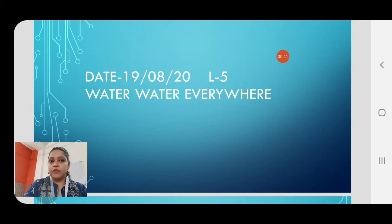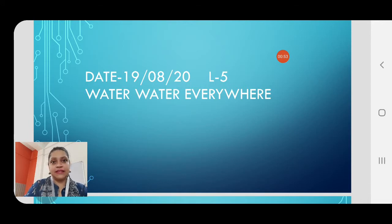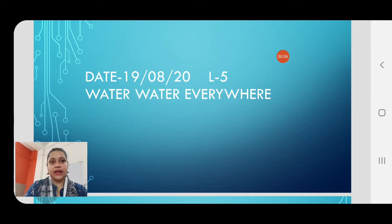Before we go to the lesson, what is today's day? Today's day is the 19th of August 2020. Already 18 days have passed and we are in the 19th day.